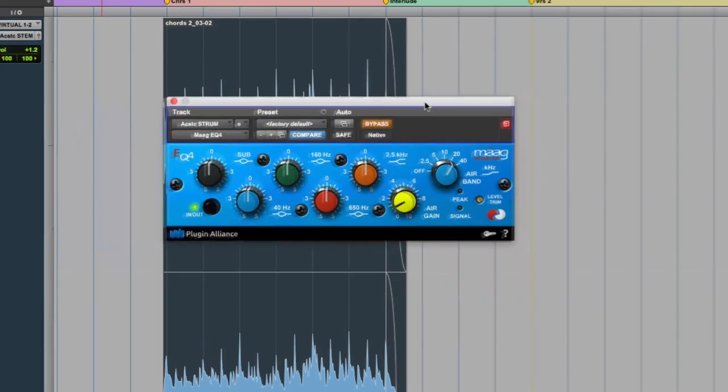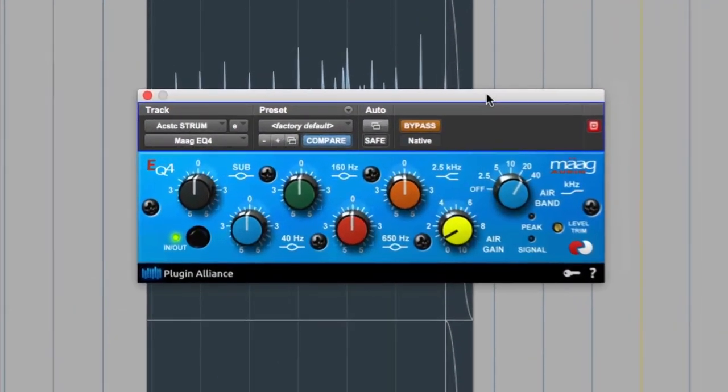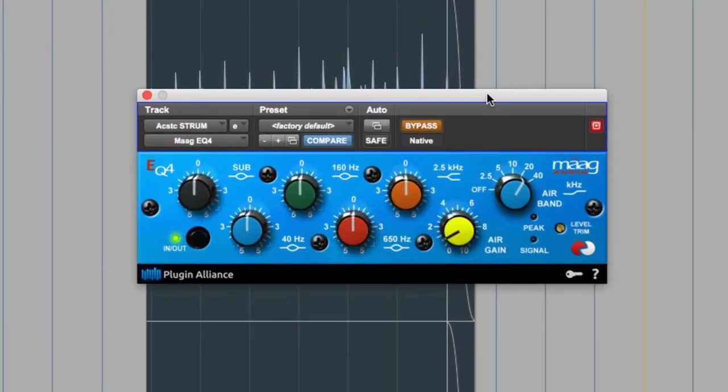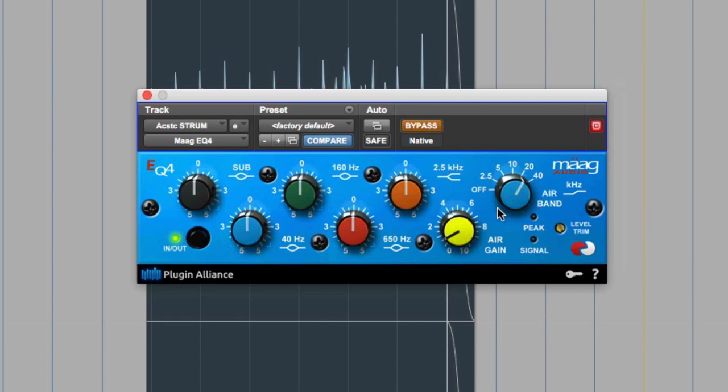All right, next in our chain is this Mäag EQ. This air band is just magic. I just wanted a little more sparkle up top, so I'm doing a dB at 20k, which you can't really hear, but the slope—that's just where the shelf starts, but it slopes down—so you're probably hearing some like 12k to 16k, etc.